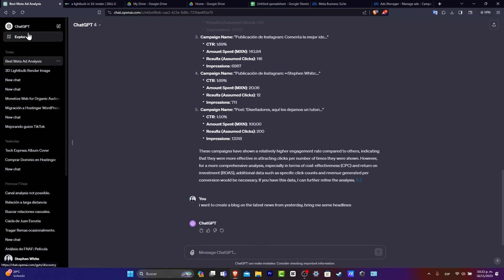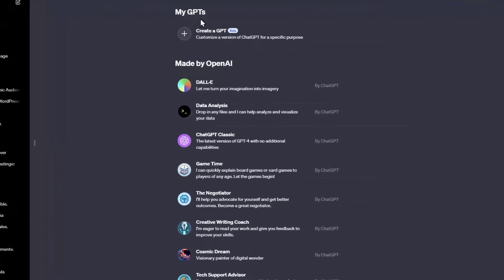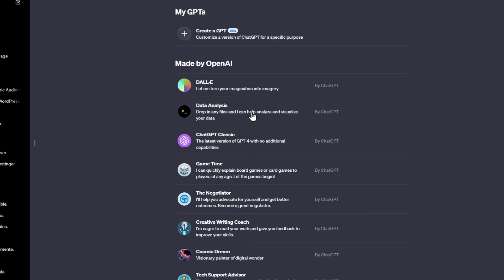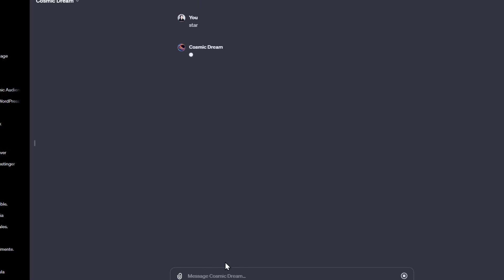And lastly, you have the plugins. If I go back into ChatGPT and into Explore, you have the ChatGPT bosons. For example, you have Dali to help you do a few things, data analysis, the classic boson, game time to explain board games, help you get better outcomes, create a negotiator, grading coach to help you improve your skills, Visionary Panda. Use these plugins as your own to start creating what you're actually interested in.